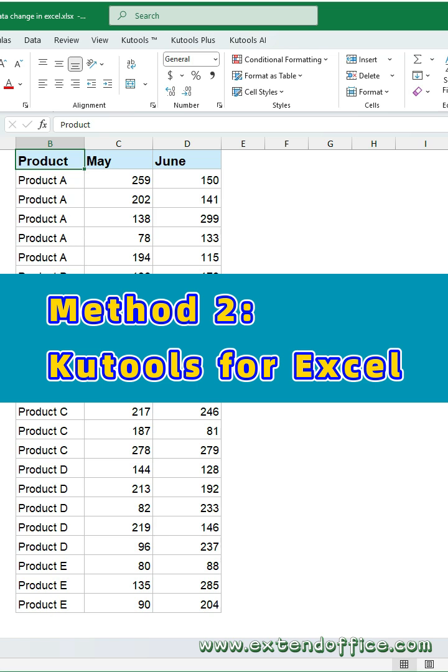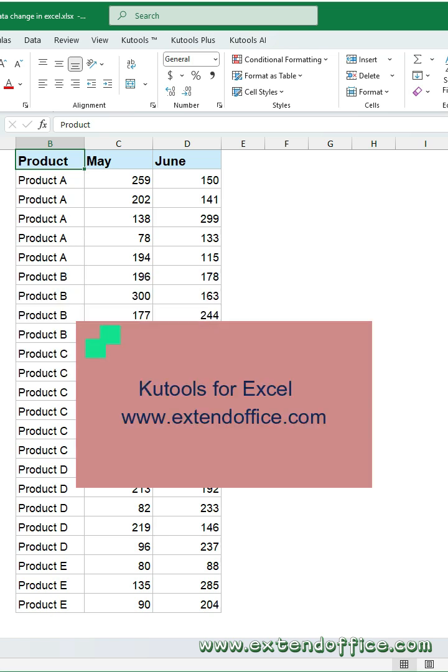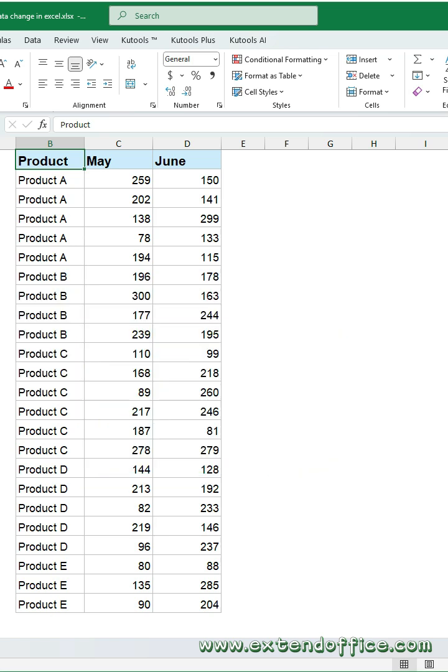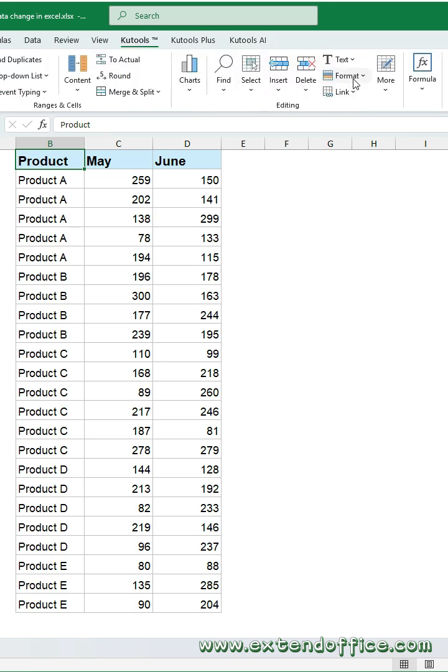Method 2: Qtools for Excel. You should download and install Qtools first. After installing Qtools, click Qtools tab.